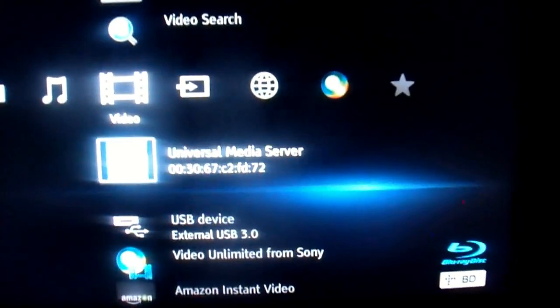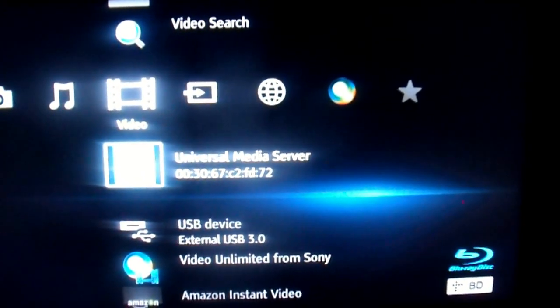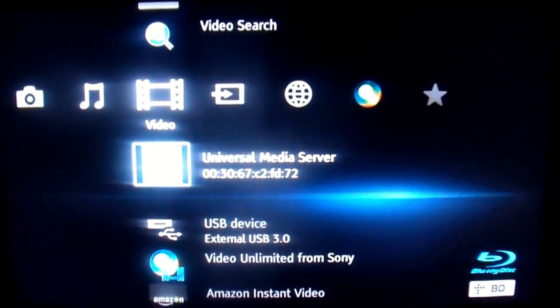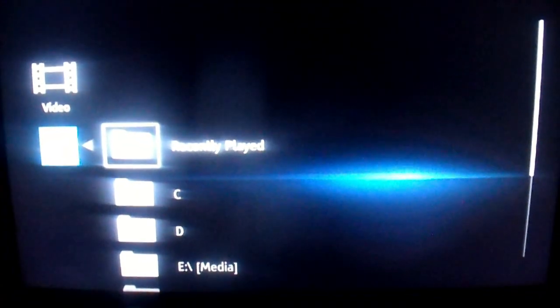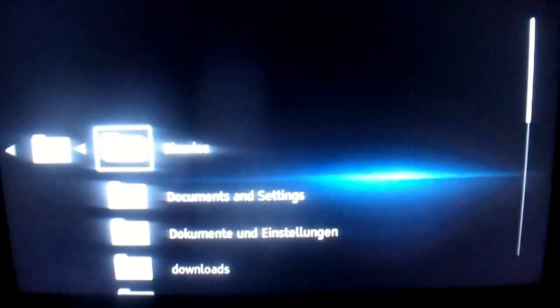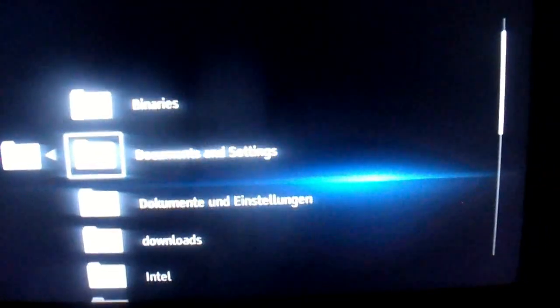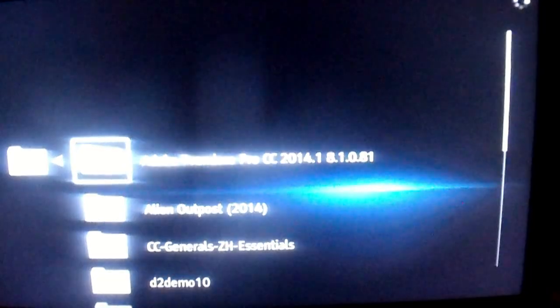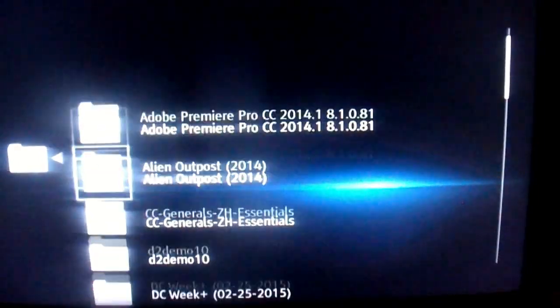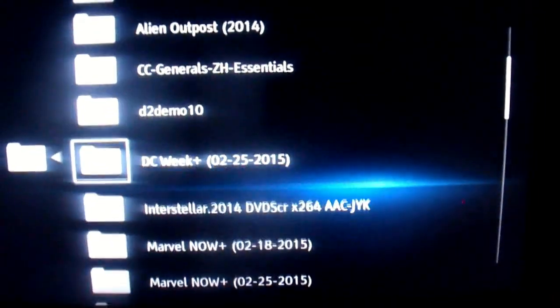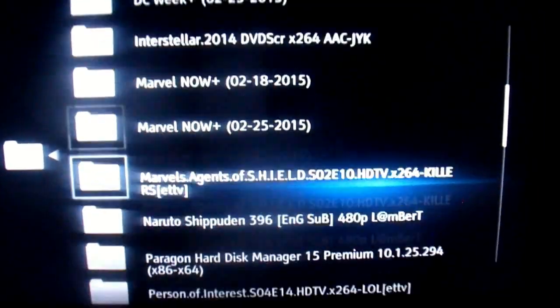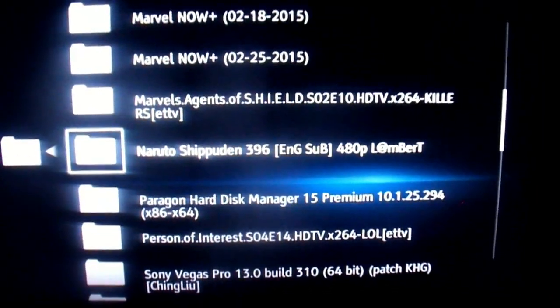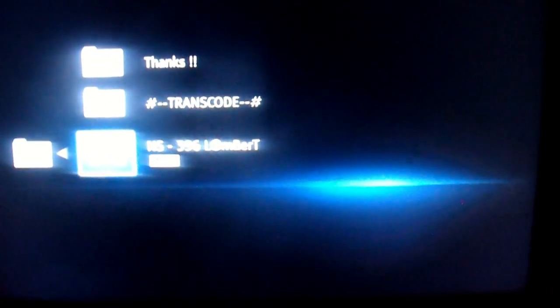Go to Video. Go down to Universal Media Server. Go over. Go to C. Go to Downloads. Narita Shippan. Narita.